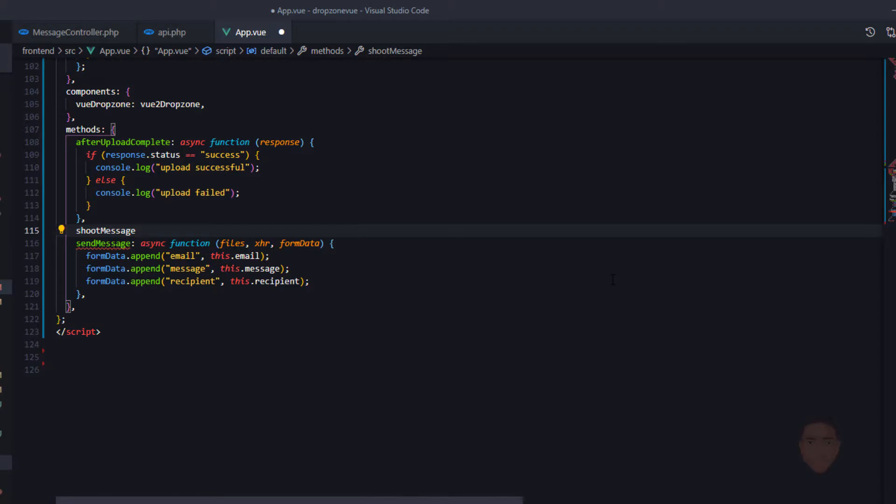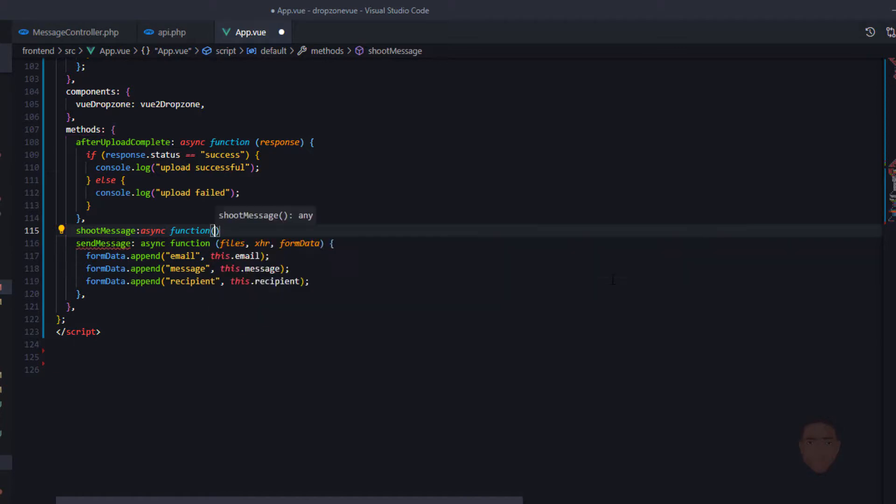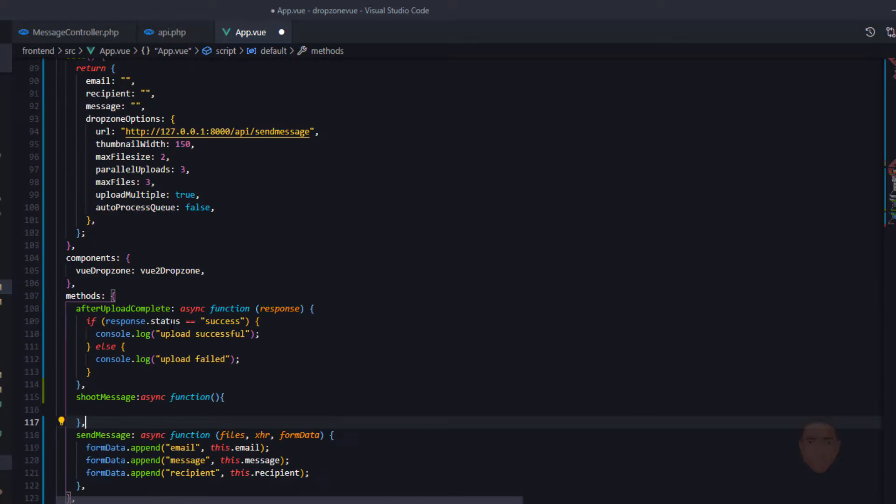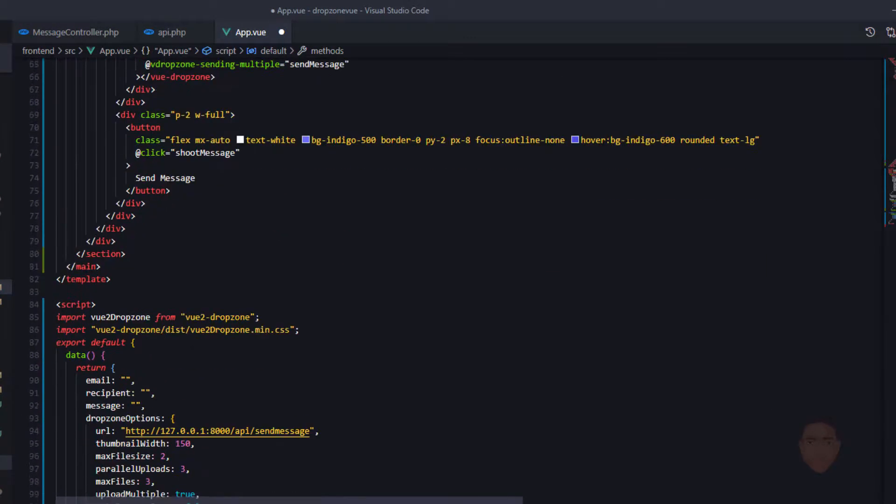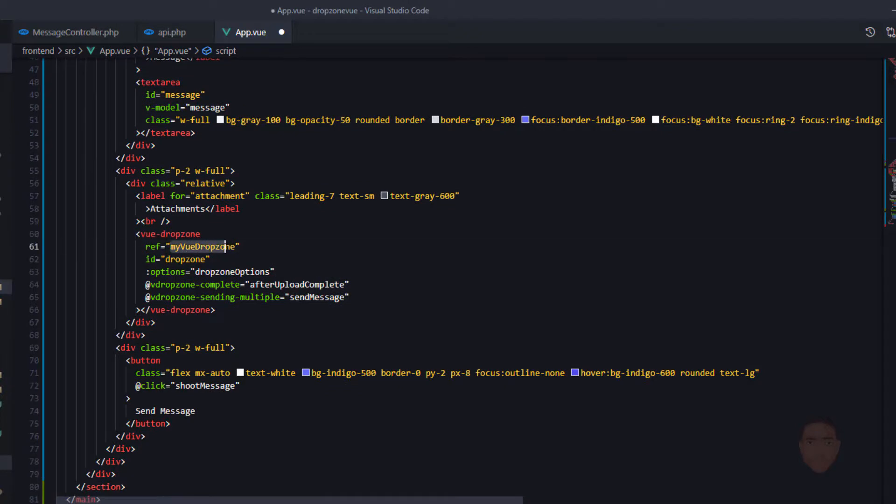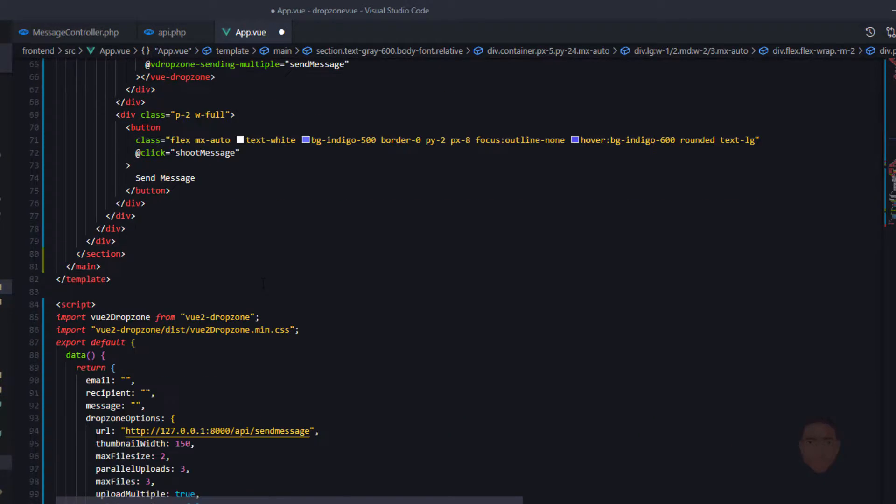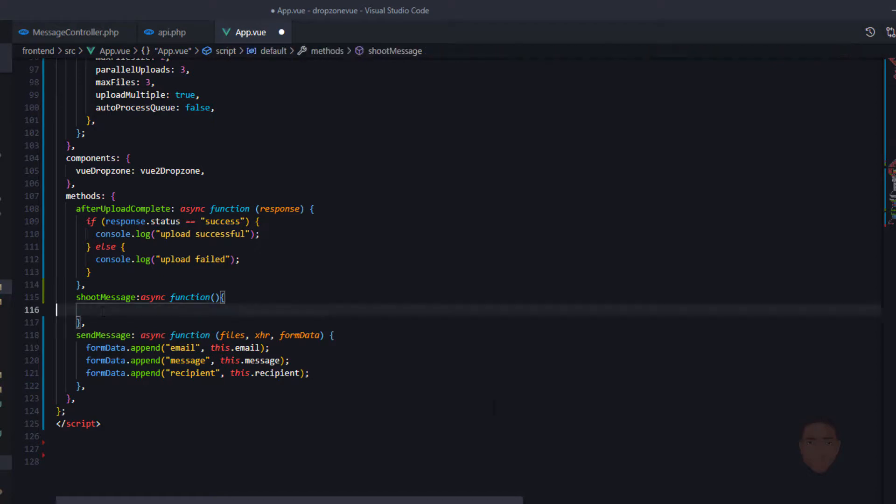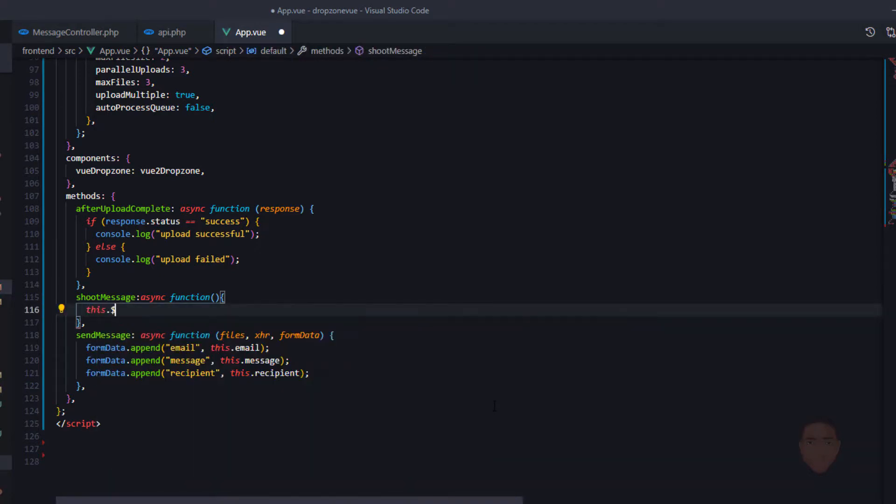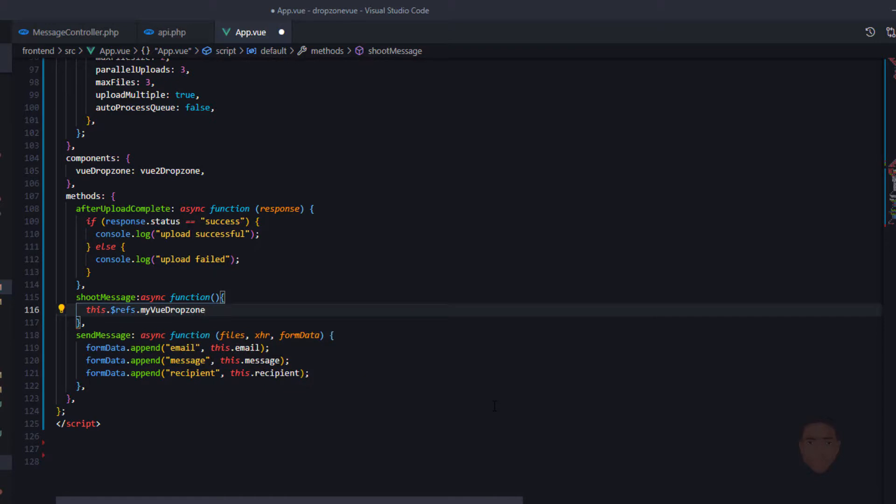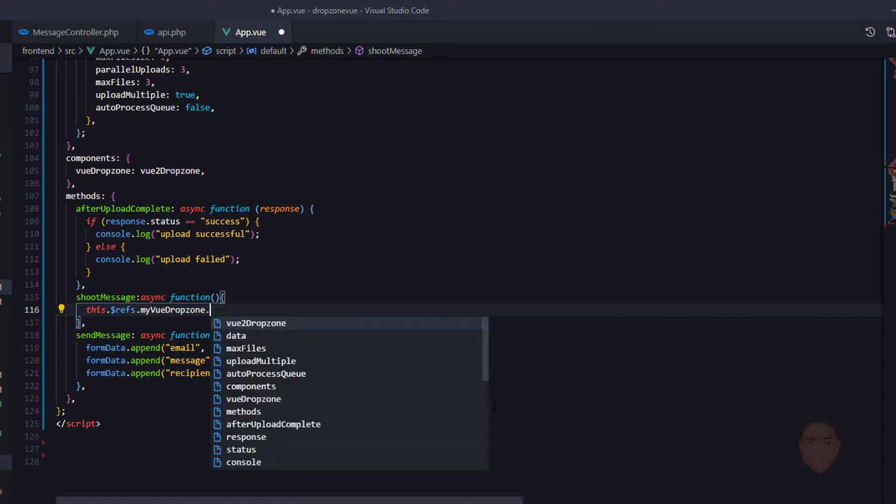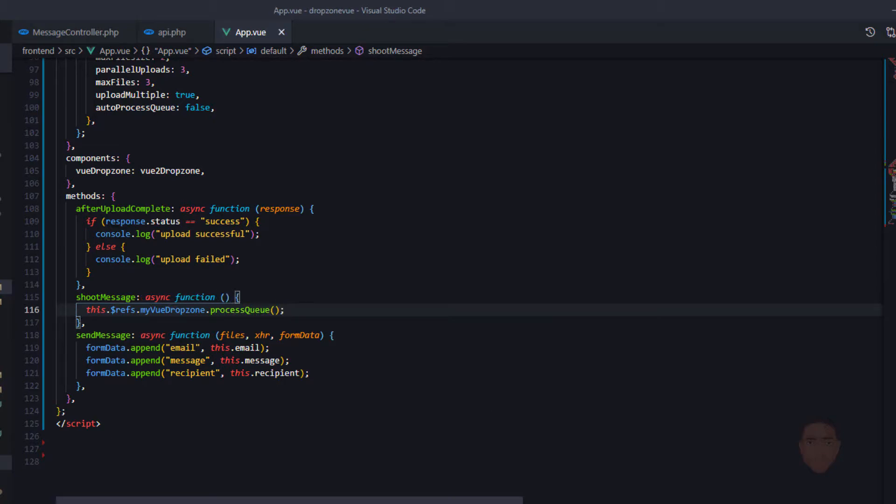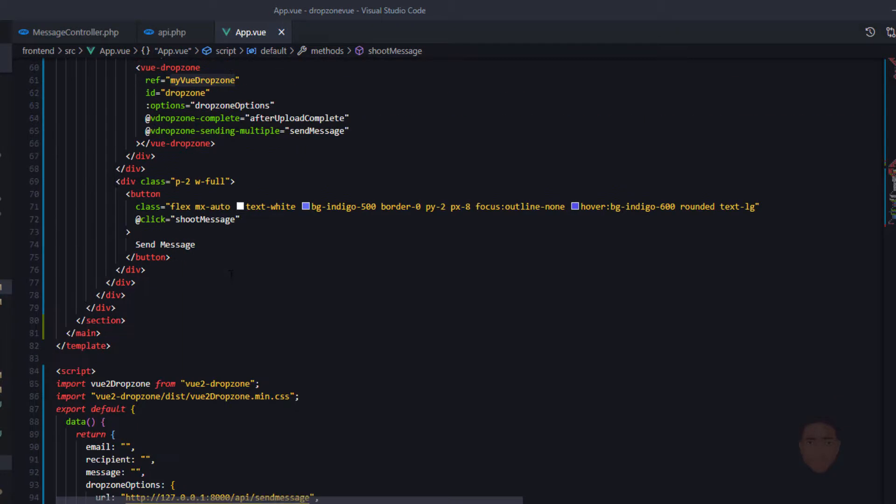What this method is going to do is it's going to make a reference to this Vue dropzone component using this ref. What I want to do is I want to process the queue. So I'll say this.refs and put the name and I'll say process queue.